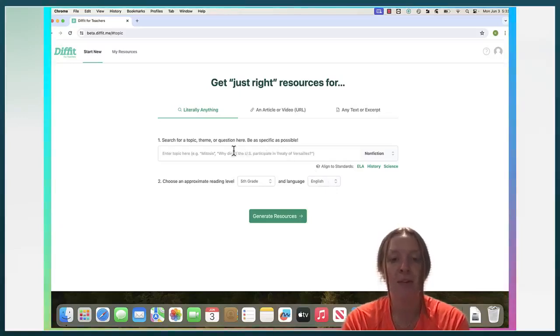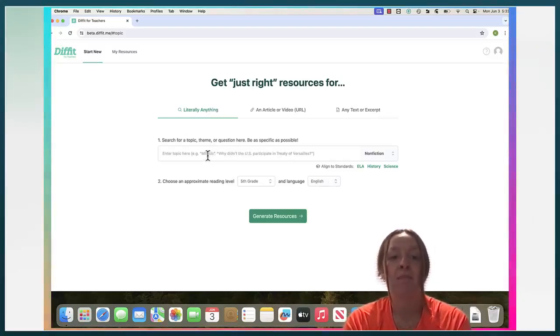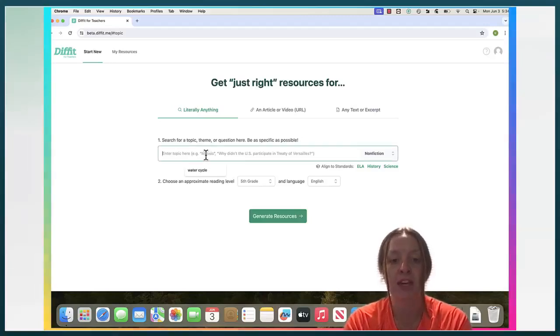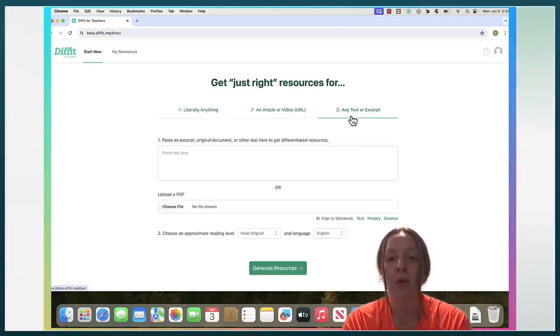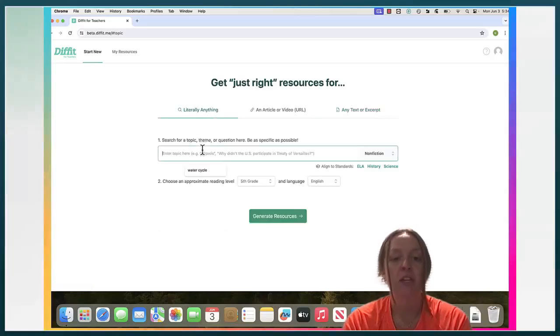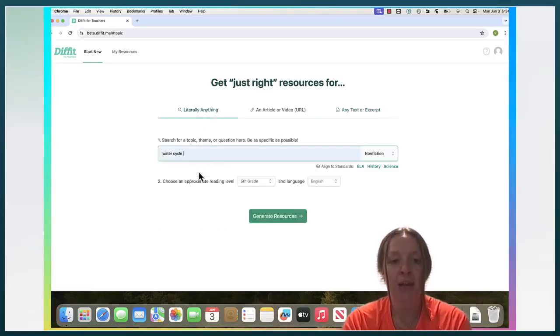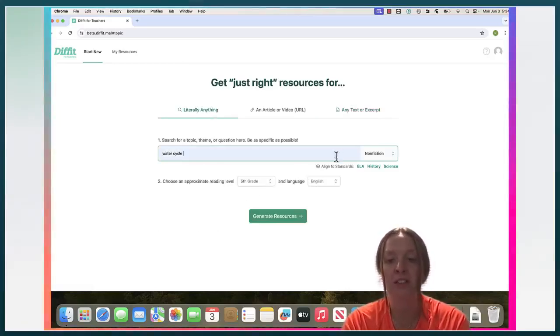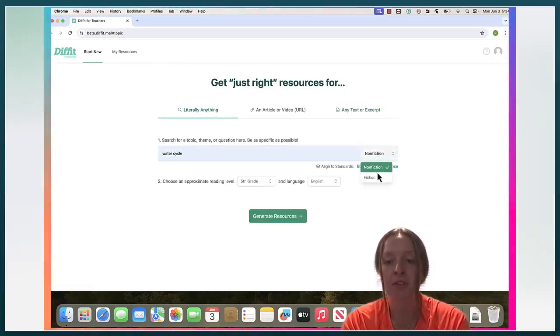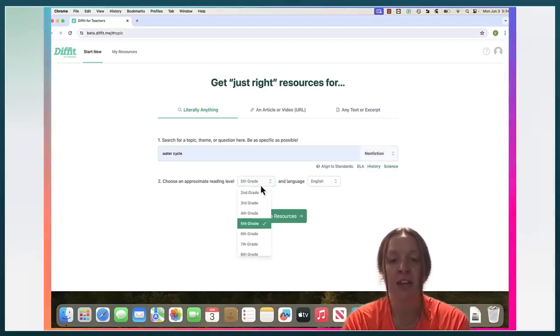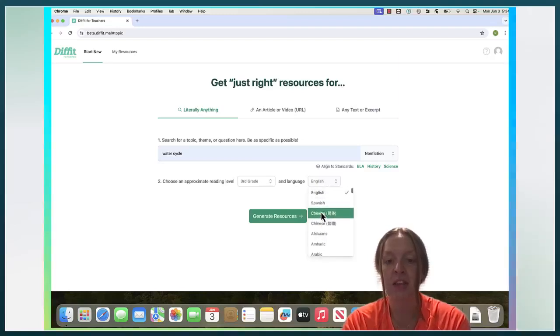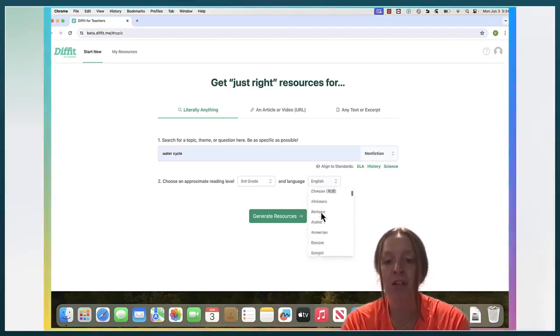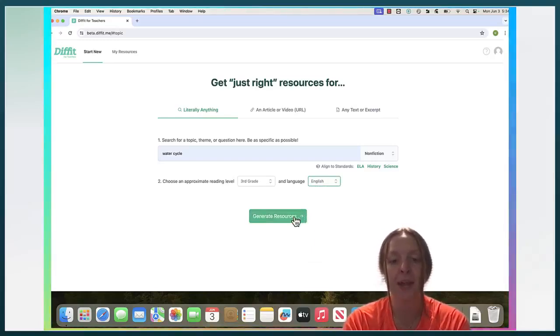Now for going over DIFFIT, you can put literally anything such as a topic, a theme, or a question here, or you can do an article or video or a text or excerpt. So first I'm going to input a topic and I'll say the water cycle. You can switch over here if it's non-fiction or fiction, and then you can choose a grade level so I'm going to do third, and you can change the language for the reading to be in and I'm going to do English.